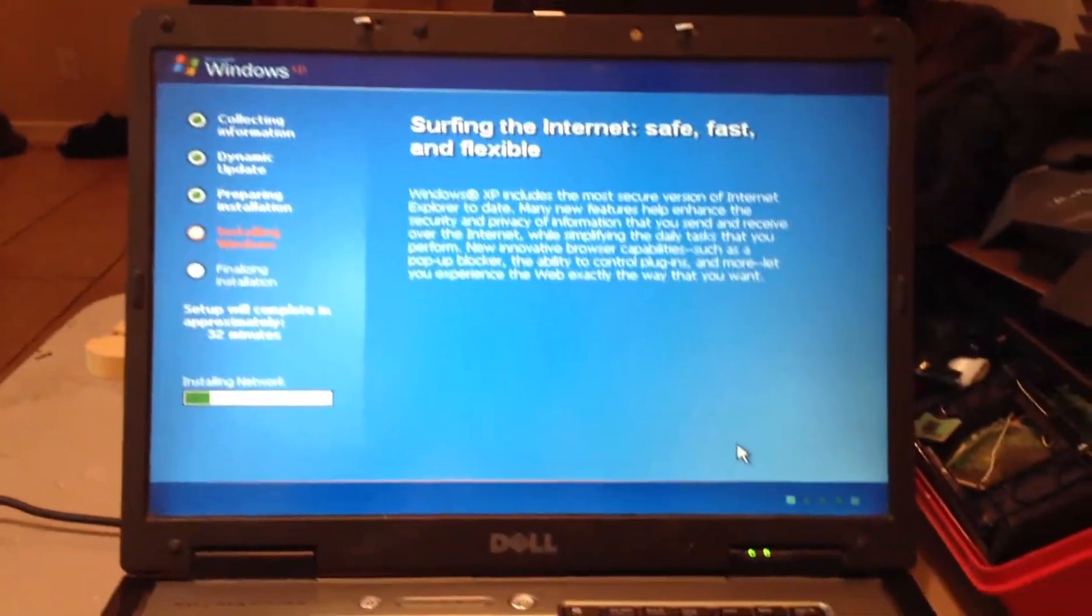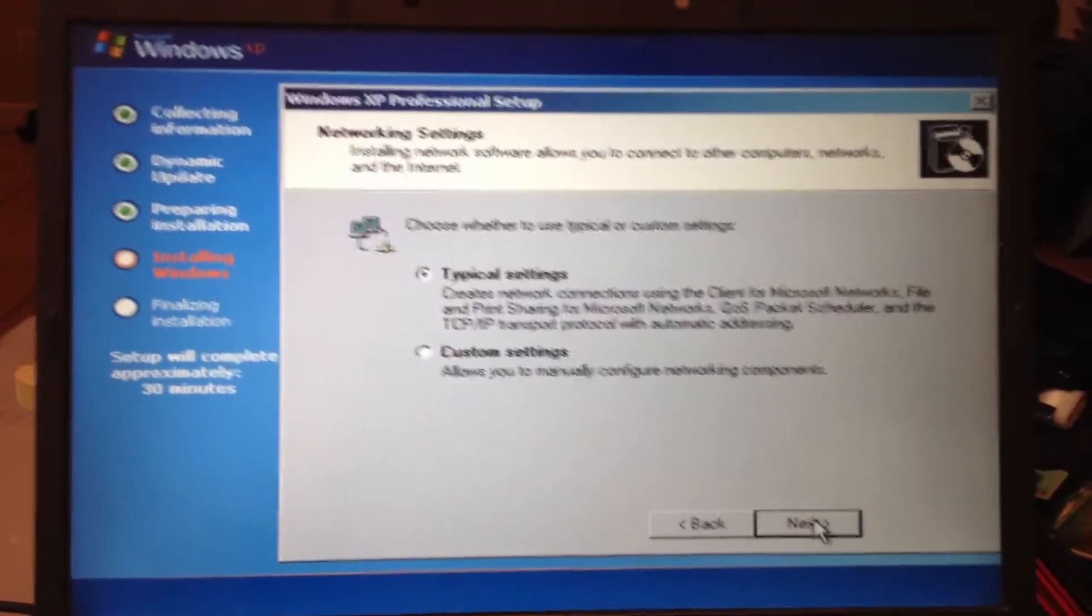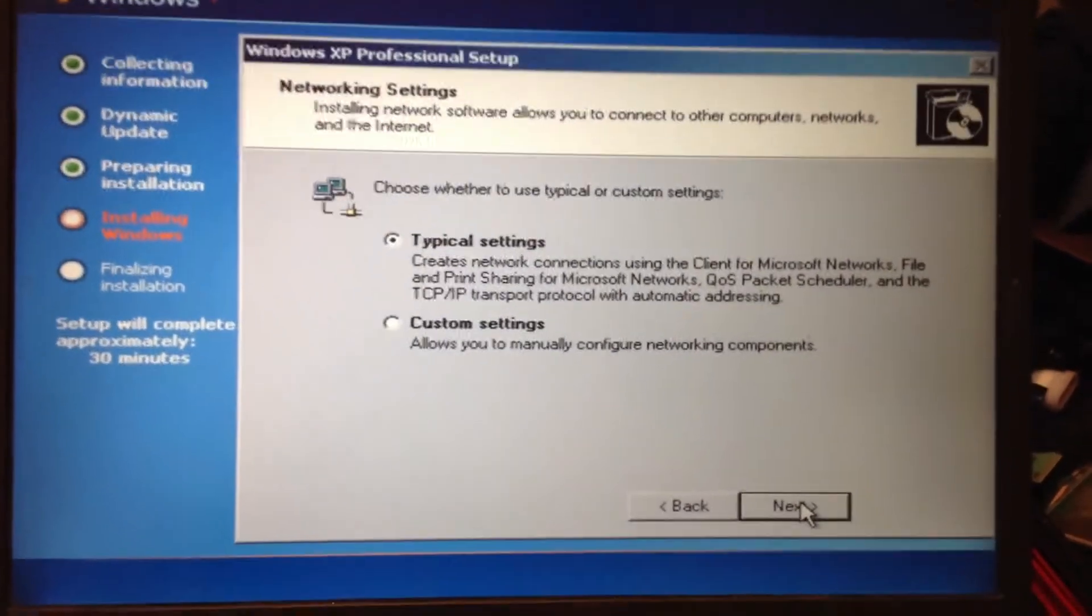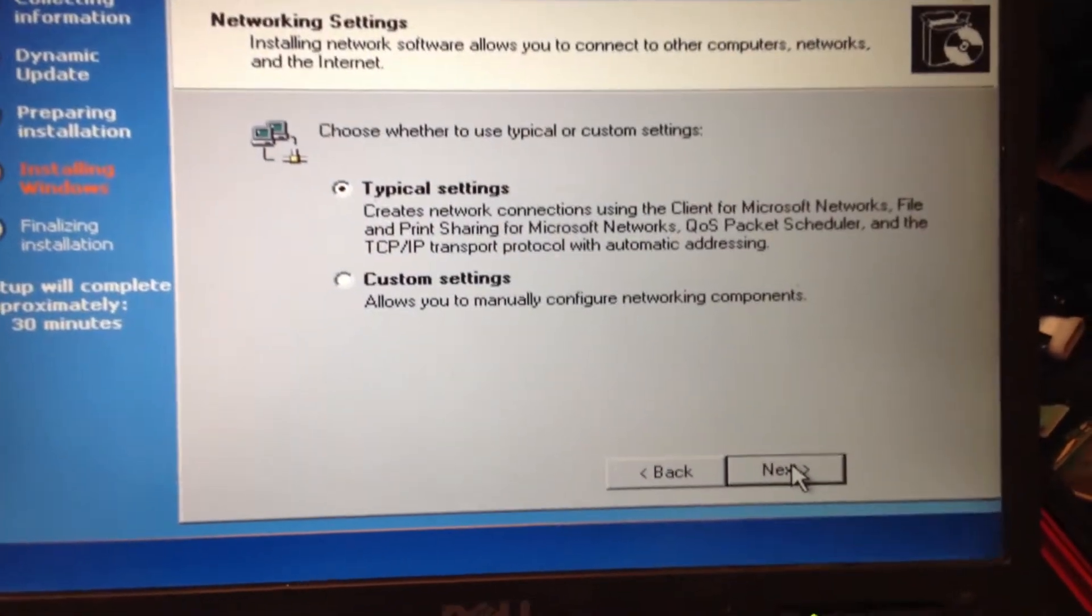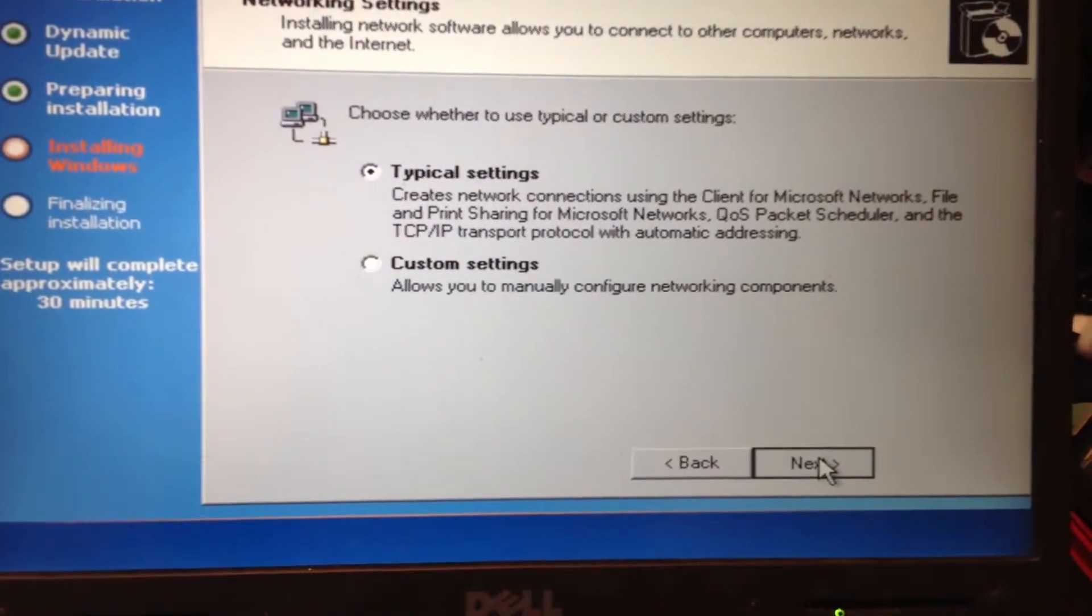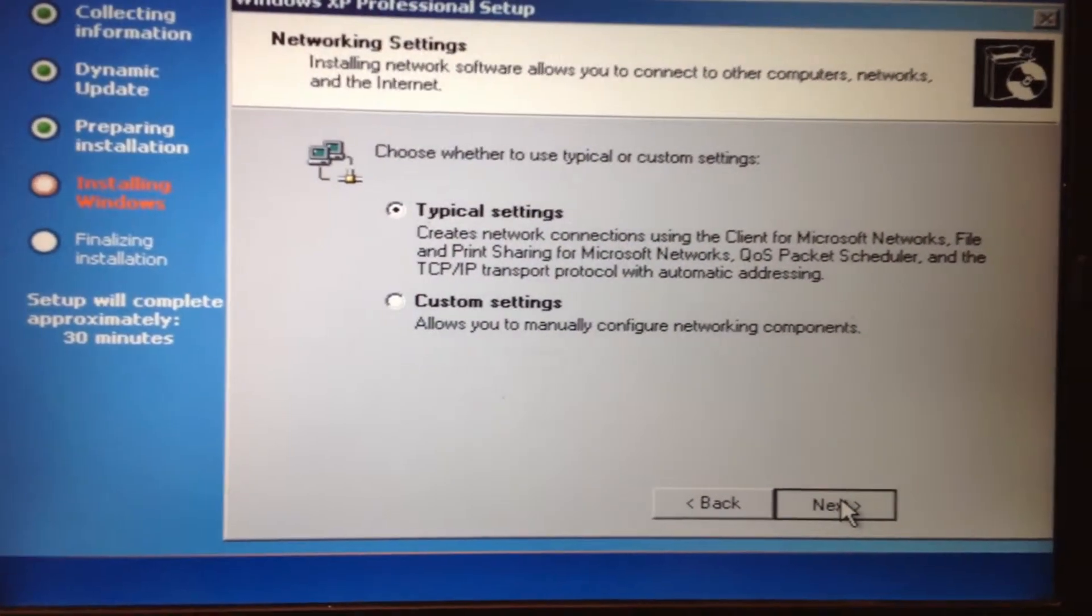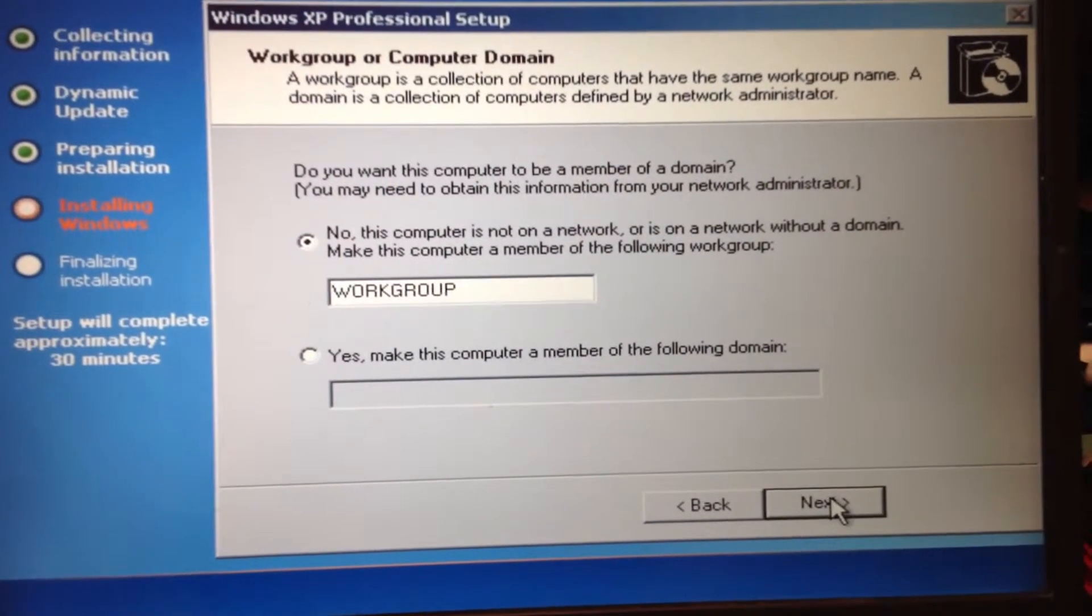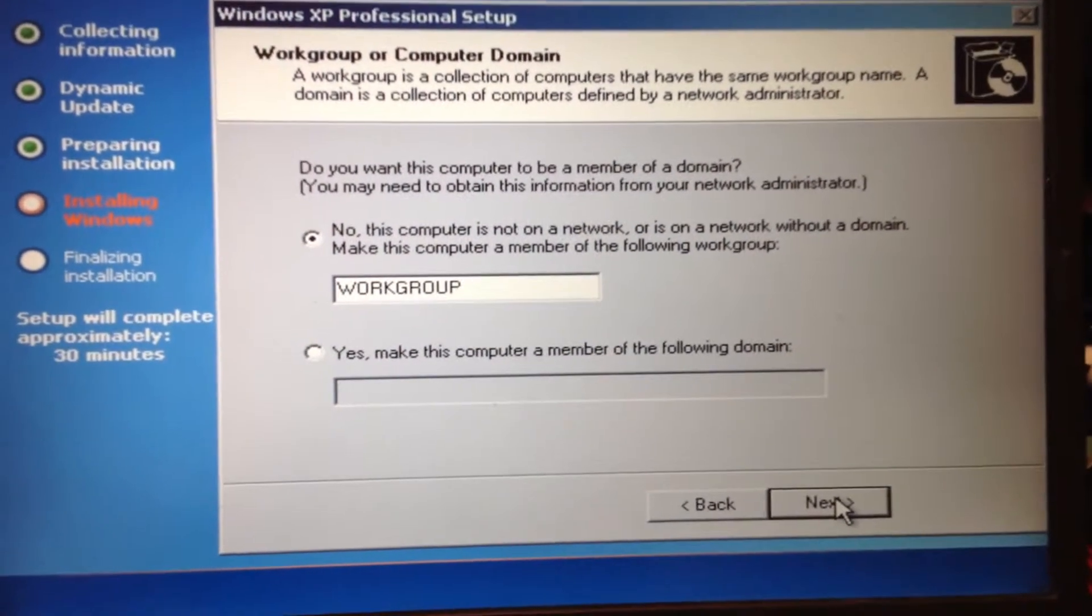All right guys, we're back at the next pop-up screen which this is for the XP professional setup network settings. What we're gonna do at this point is right now we're just gonna hit next for the typical settings, which most people will use unless you're doing something special which you would already know what you're setting up when you're doing this operating system. And right here is for the workgroup name, you just go ahead and click next on that.